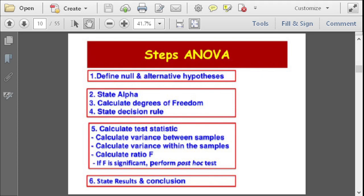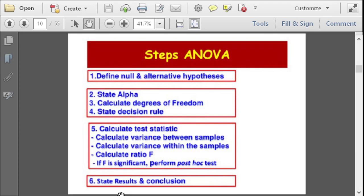Here are the steps when doing ANOVA, similar to previous discussions on the t-test. First, state the null and alternative hypothesis and the alpha or level of significance. Then calculate degrees of freedom, state the decision rule, calculate the test statistics, calculate variance between samples, calculate variance within samples, calculate the F ratio, and if F is significant, perform the post-hoc test, then state results and conclusion. There is a lot of computation, but we're going to use statistical software.